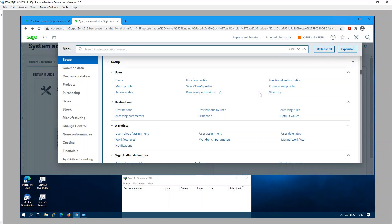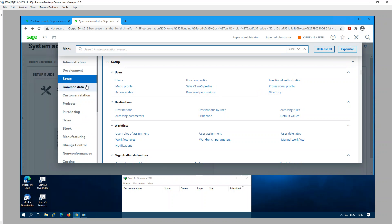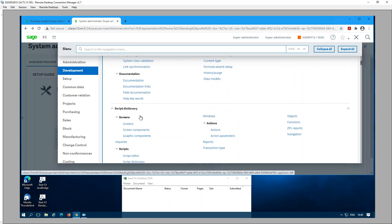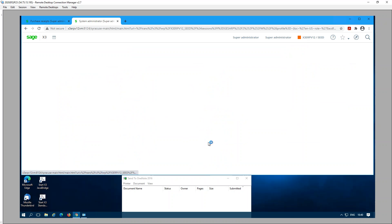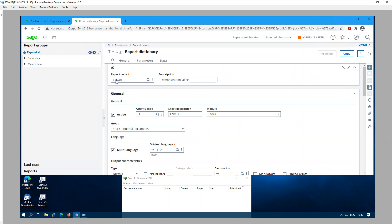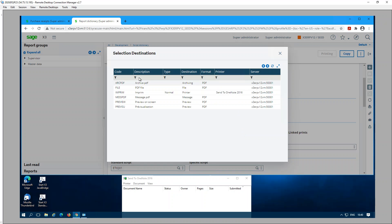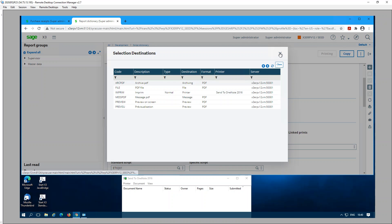One of the methods is under the report dictionary under Development, Dictionary, Reports. The report I'm using is the demonstration labels report ETIQ01. This report dictionary has a field called destination. When you assign a default destination, that destination will be used when printing the report.